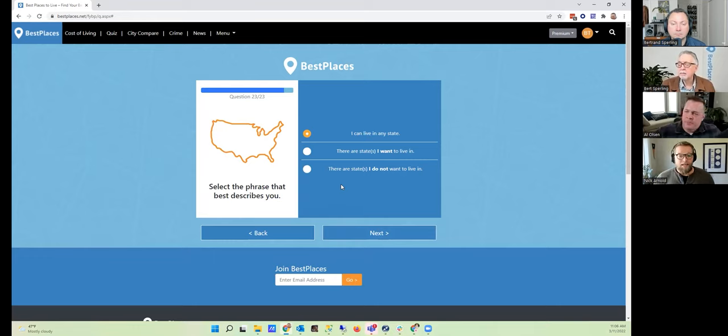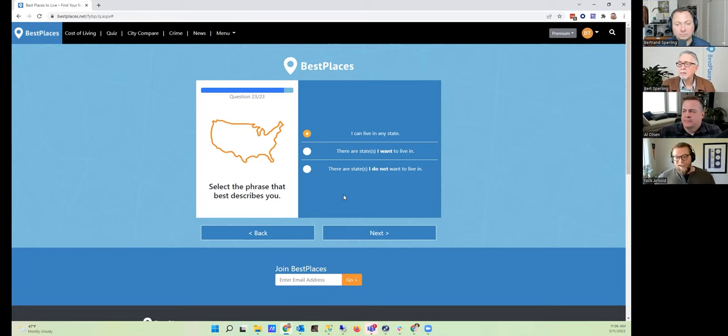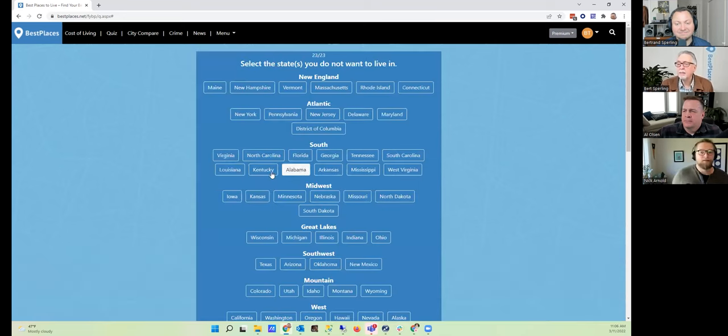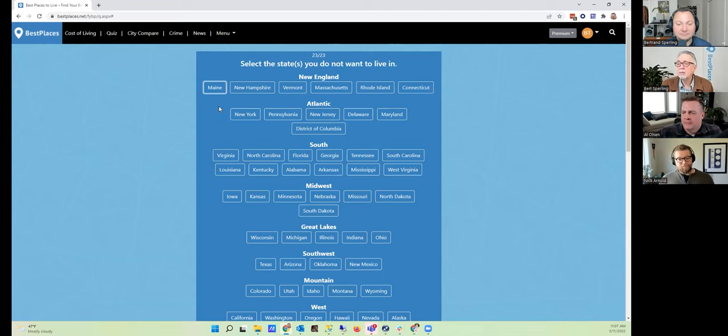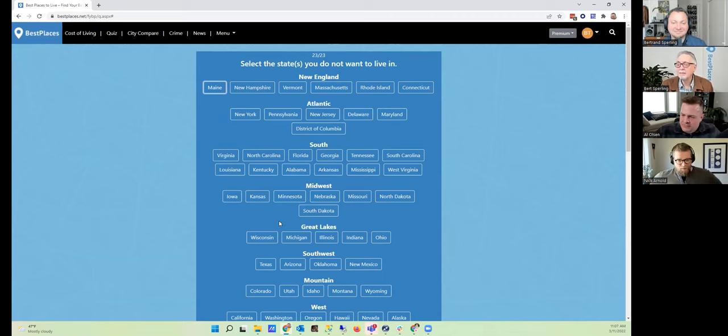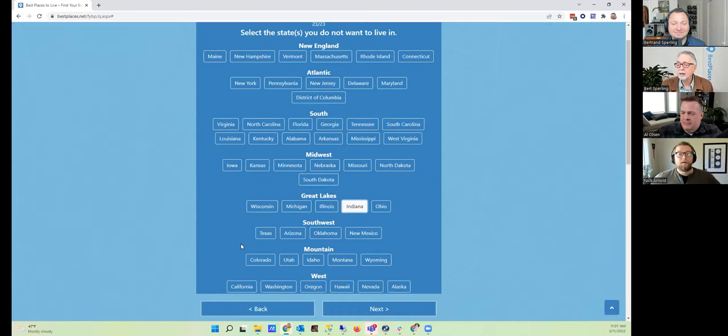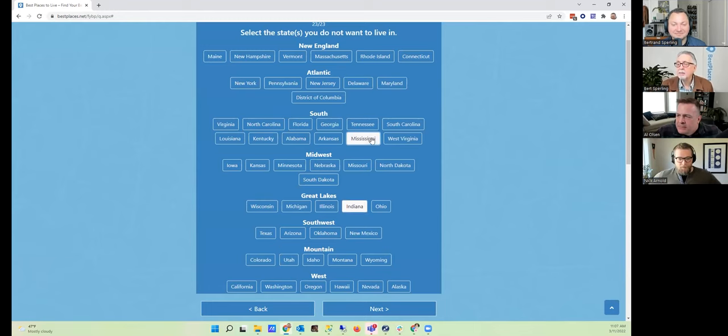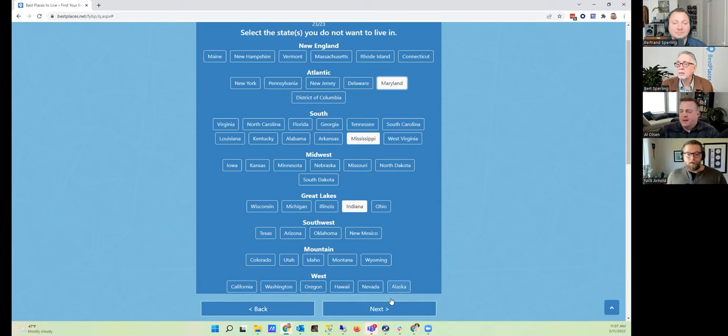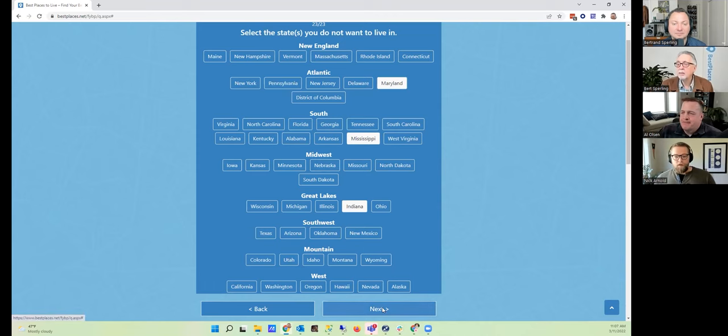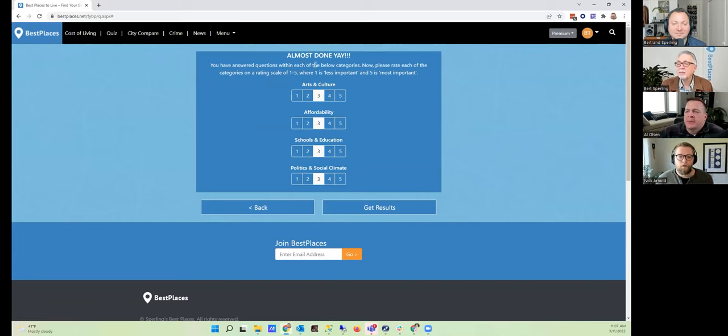And our very last question: Select the phrase that best describes you. I can live in any state, there are states that I want to live in in particular, or there are states that I do not want to live in. I've got a few states I don't want to live in. Let's go ahead and select that. Yeah, let's hear them. Oh, I don't want to live in—oh wow, that is nice. You've got the ability to select states by region. I don't want to live in Indiana, I've done that before. I don't want to live in Mississippi, I've done that before. And I don't want to live in Maryland, I've also done that. So Indiana, Maryland, and Mississippi.